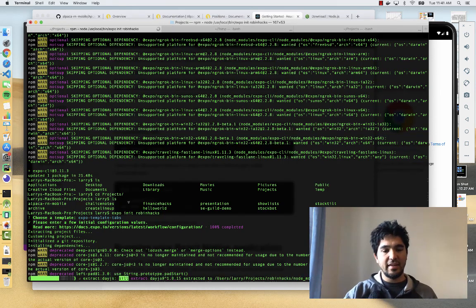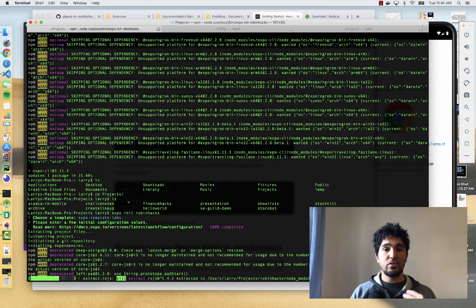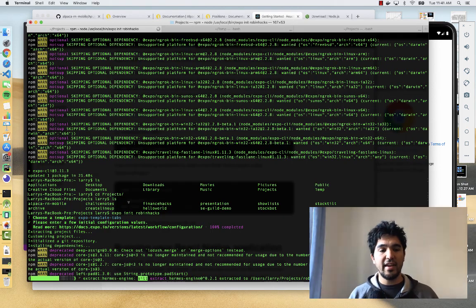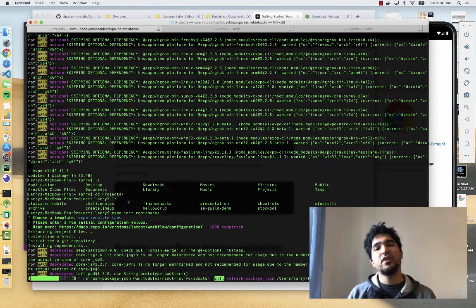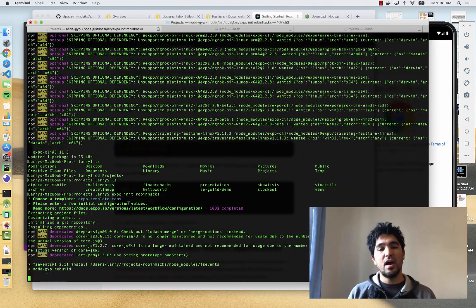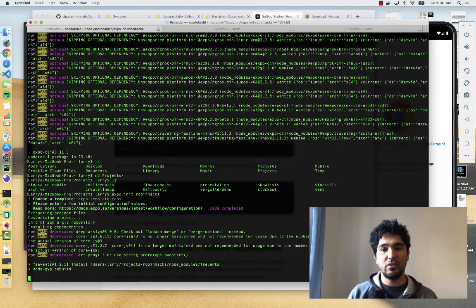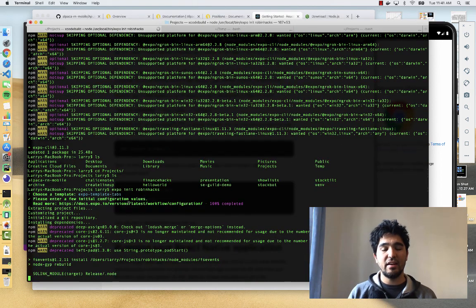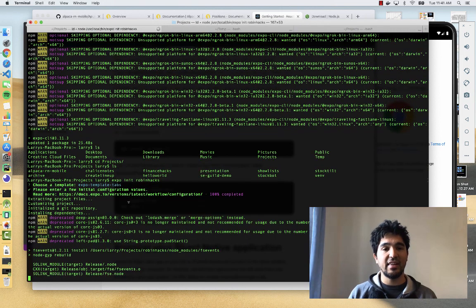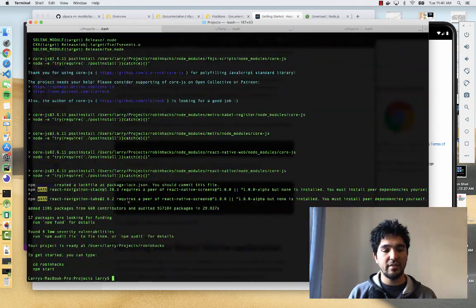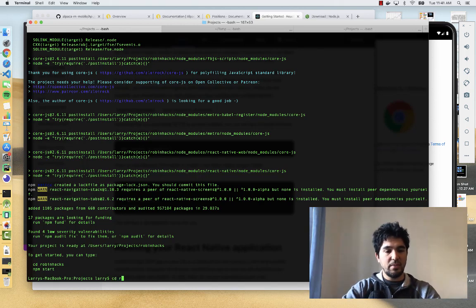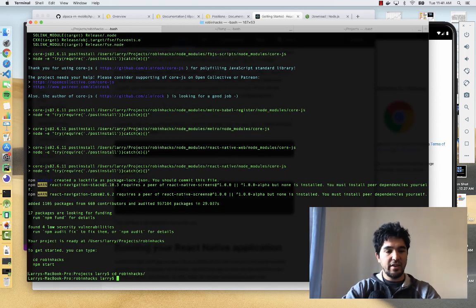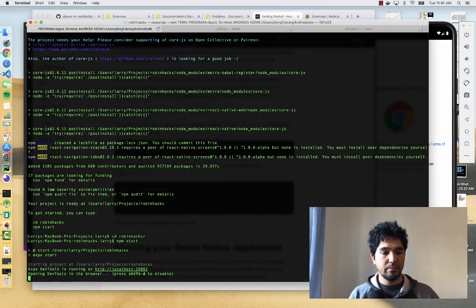In a second when it's done I'm going to start the Expo app. Then we're going to see if we can get this basic application running on our device and also be able to do a quick edit of that application and see it live reload on our device. Now you can see it's done. I'm going to change directory into RobinHacks and type npm start.